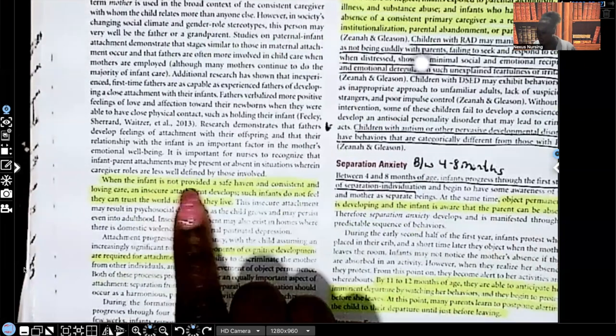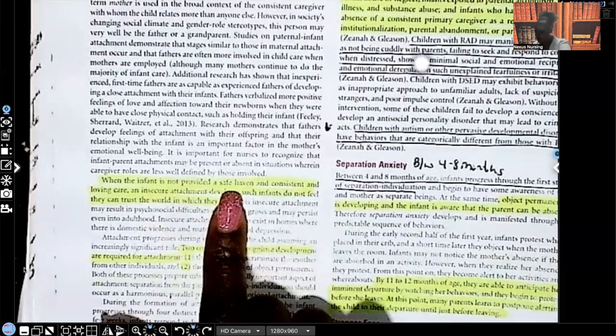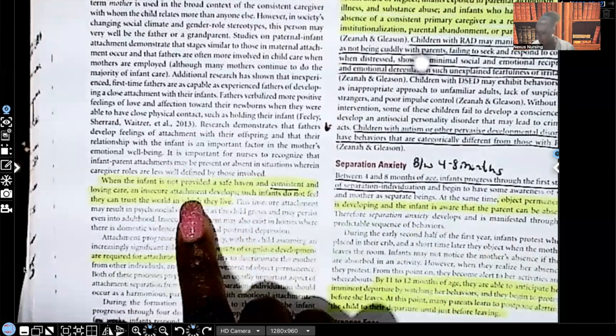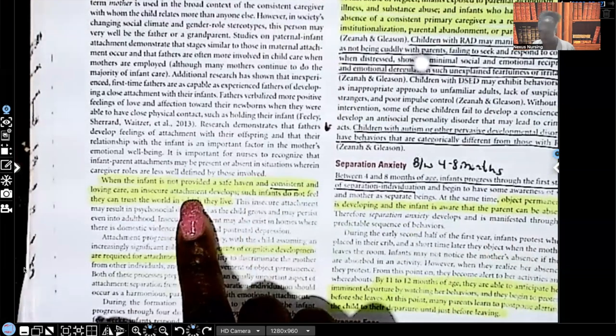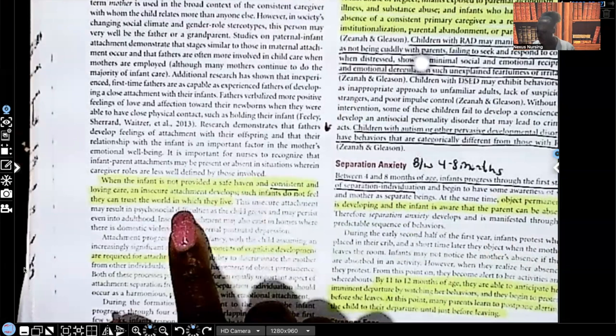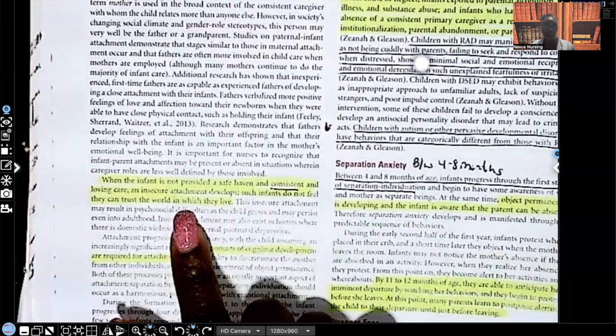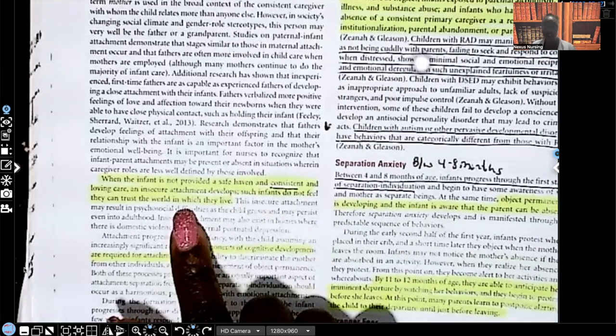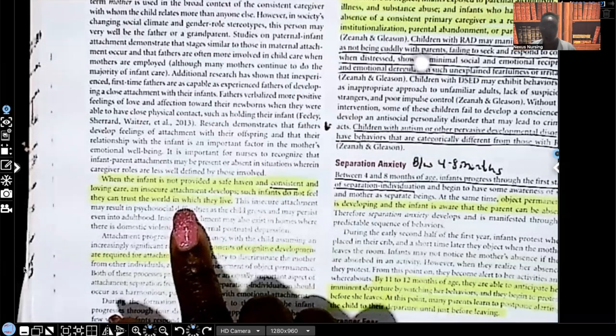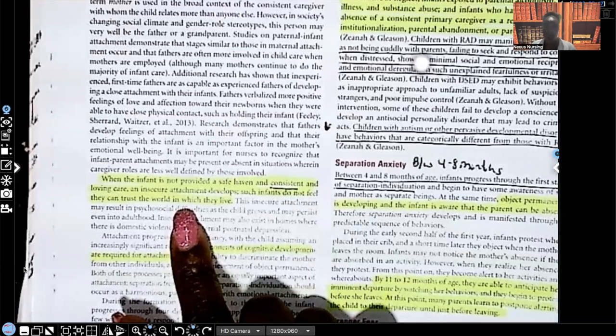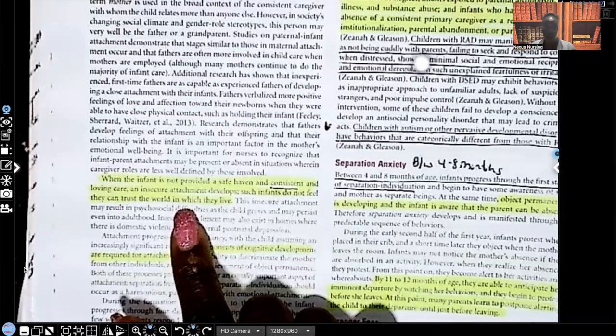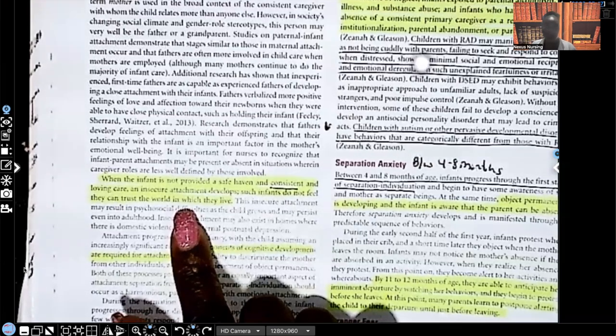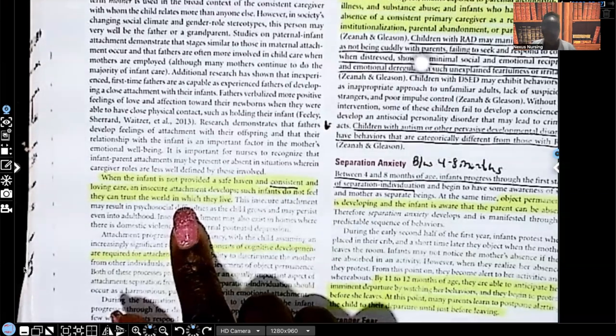When the infant is not provided a safe haven and, look at this word guys, here it is again, consistent and loving care, an insecure attachment develops such as infants do not feel they can trust the world in which they live. So when they cry or they show discomfort or displeasure, if their needs are addressed, they'll trust themselves, they'll trust their caregiver, they'll trust the environment. But at the same time, if the opposite happens where they cry, their diaper doesn't get changed, they're not fed, their needs are not met, they start to develop a sense of distrust.